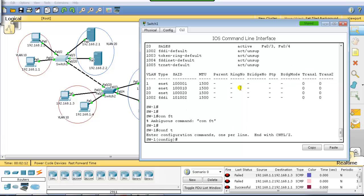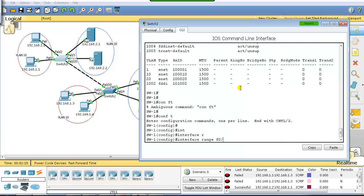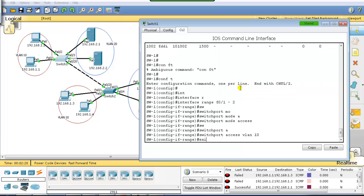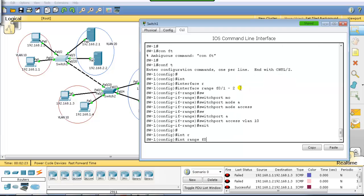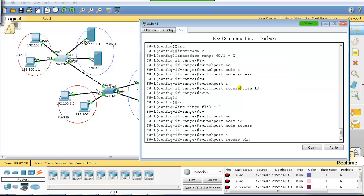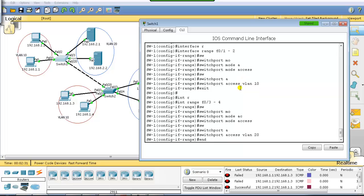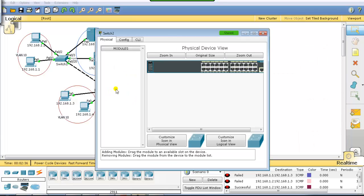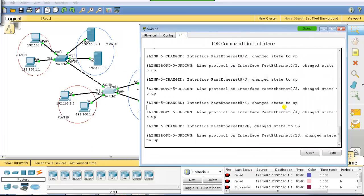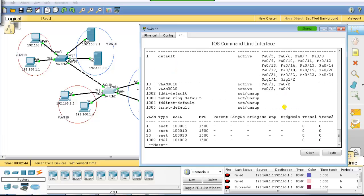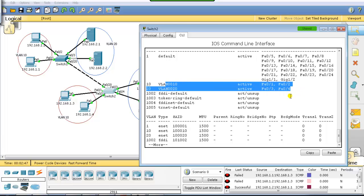To configure the port assignments, you use: 'interface range F0/1-2, switchport mode access, switchport access vlan 10' — and then 'interface range F0/3-4, switchport mode access, switchport access vlan 20'. This is already pre-configured. On Switch 2, running 'show vlan' confirms ports 1 and 2 are in VLAN 10 and ports 3 and 4 are in VLAN 20.